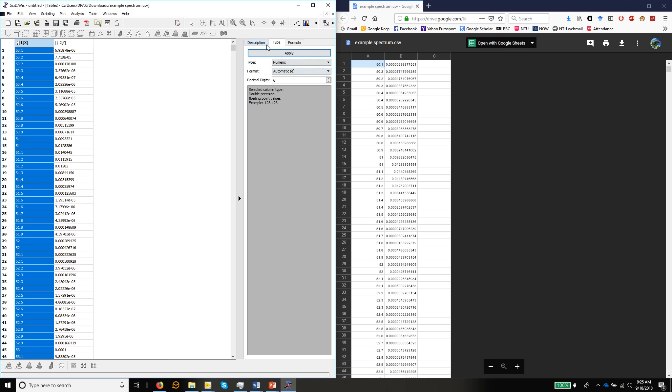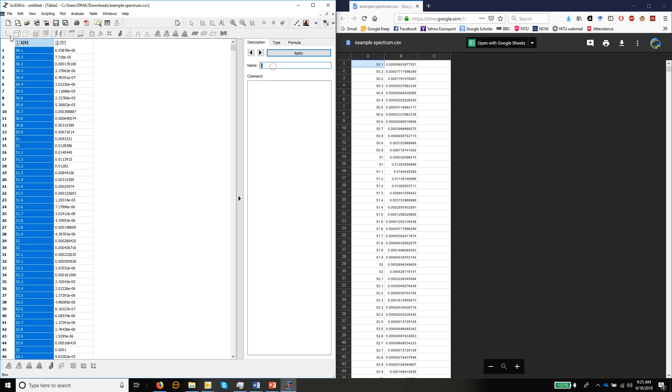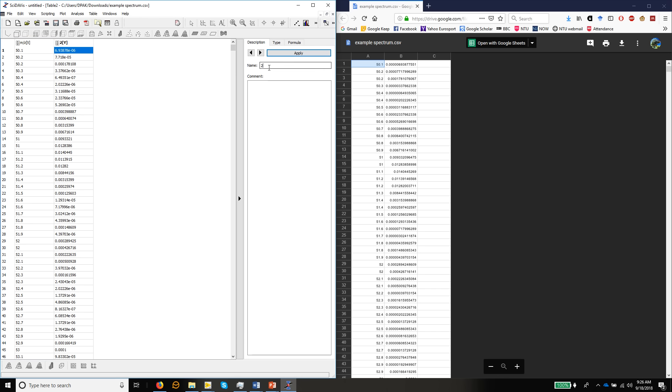The next thing we want to do is name these columns. So you never just leave columns named with something which doesn't make any sense. So in this one, this column is our mass to charge ratio. This happens to be a mass spectrum. And you have to click apply so that it is accepted here. And then we can move to the next column. And this one is intensity arbitrary. So I'll call intensity arb. And then we have our two columns labeled.